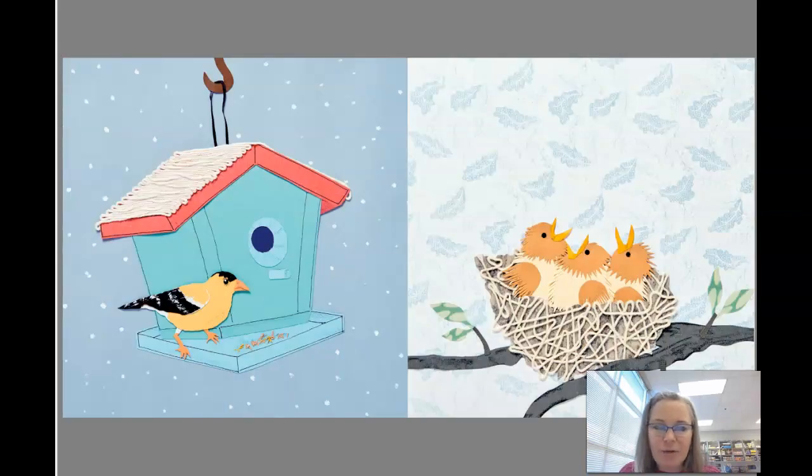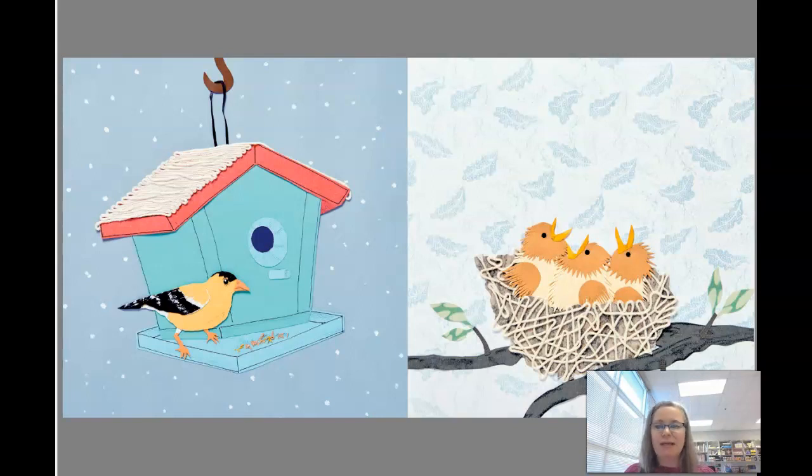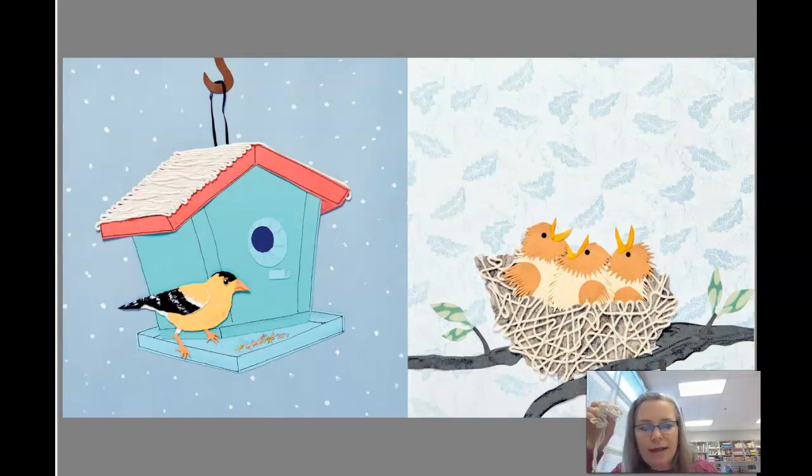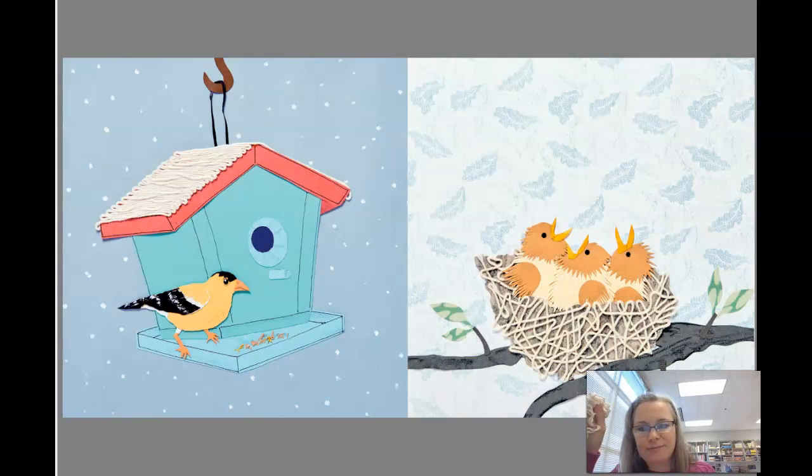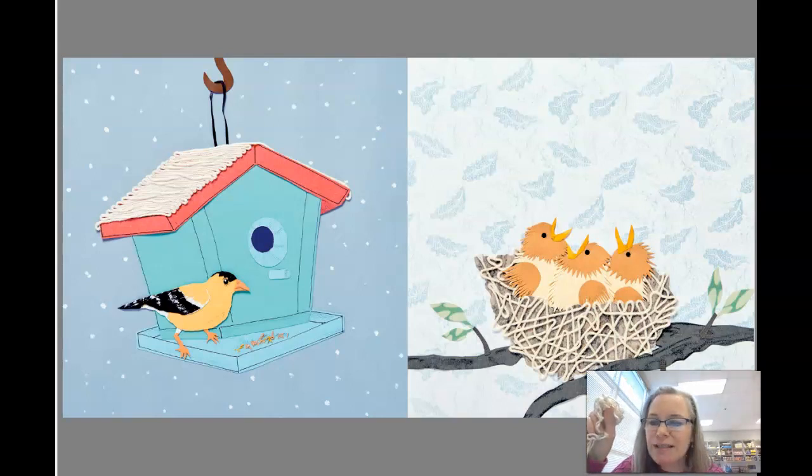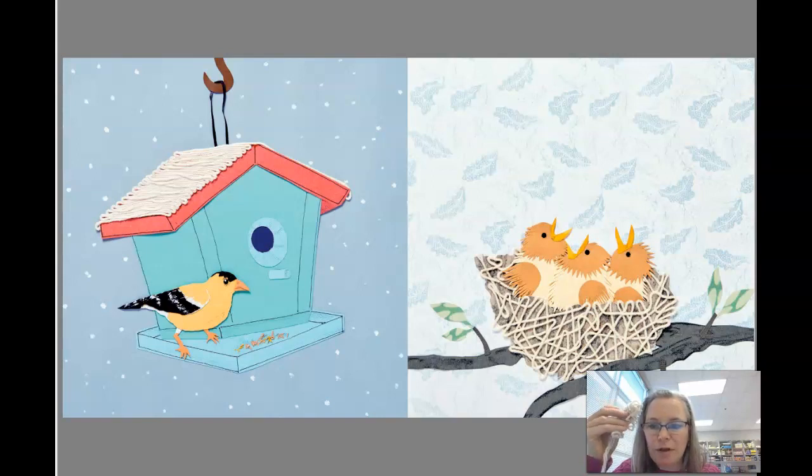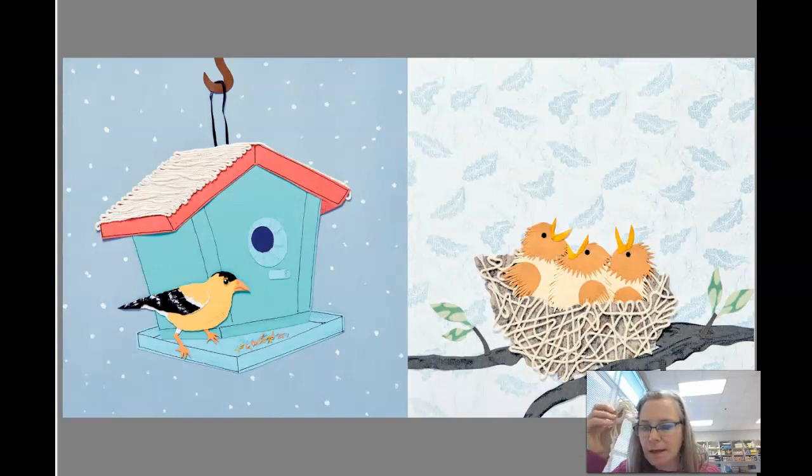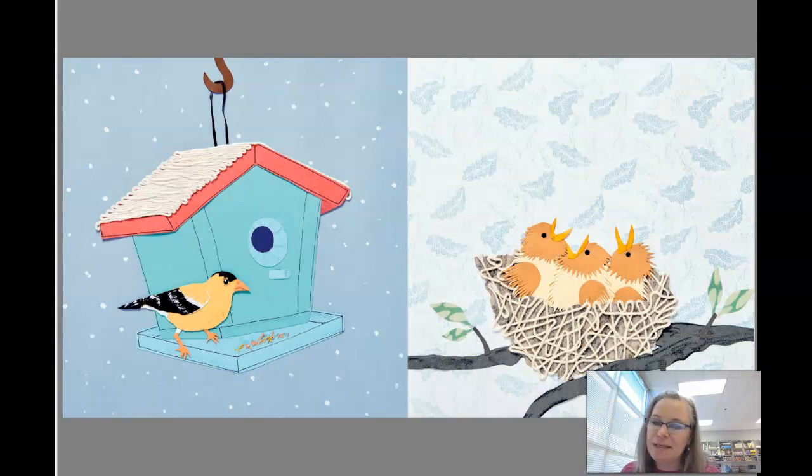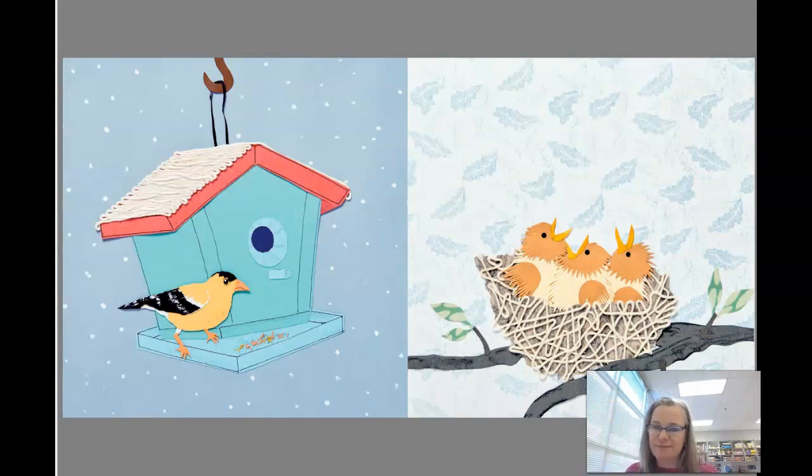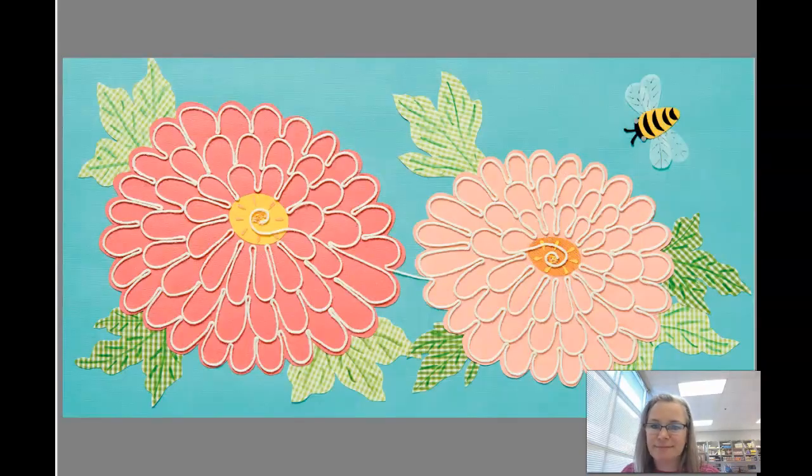Rain. Look at where the yarn is, or the string is, on that birdhouse. It looks like snow. And what about where's all the string on the nest? It makes the texture of the nest.